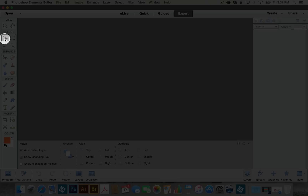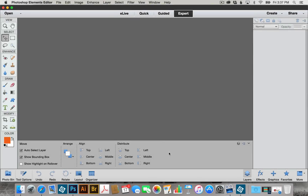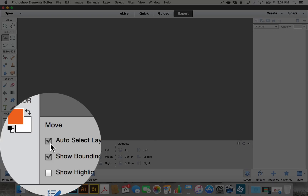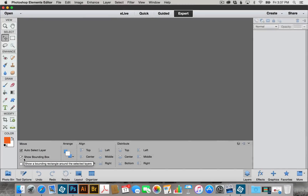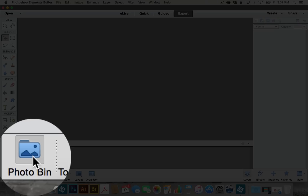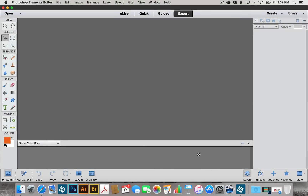When we select the Move tool, you'll see that it pops up a little box at the bottom showing some options. We want to make sure that we have Auto Select Layer checked and also Bounding Box checked. Then we can close down that option panel to give us more room. We're also going to open up our Photo Bin down here, which will show us a thumbnail of all of our files that we have open.